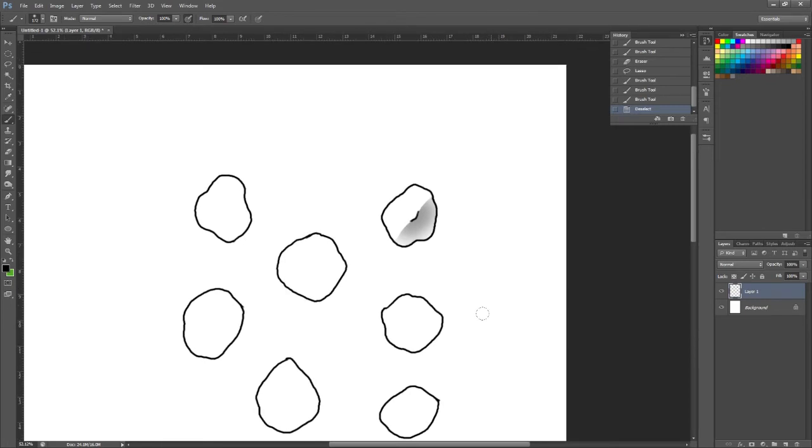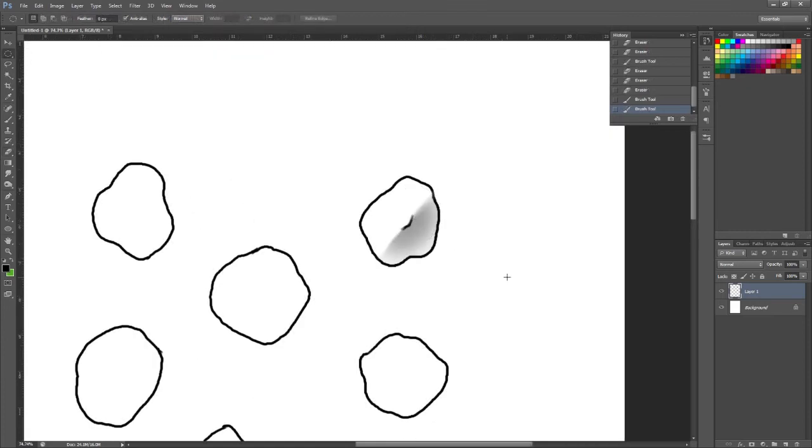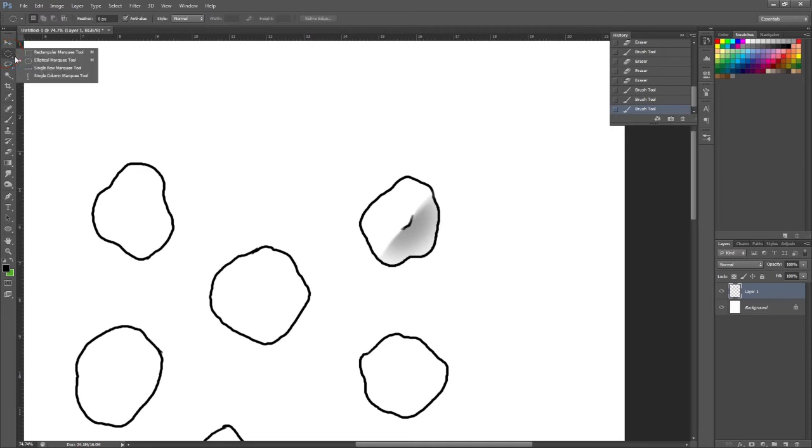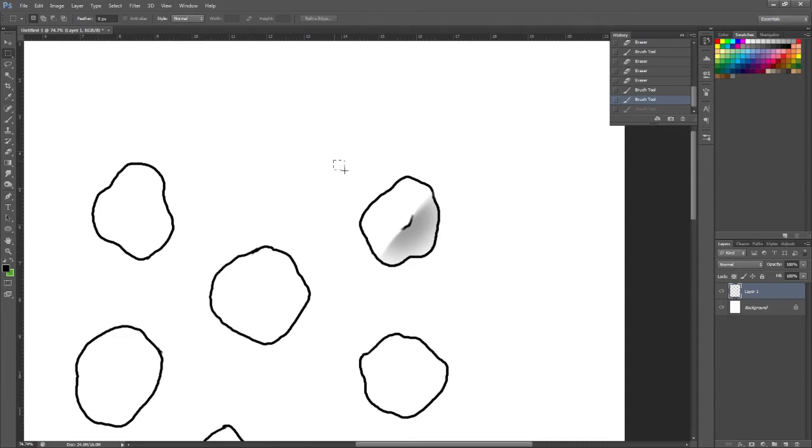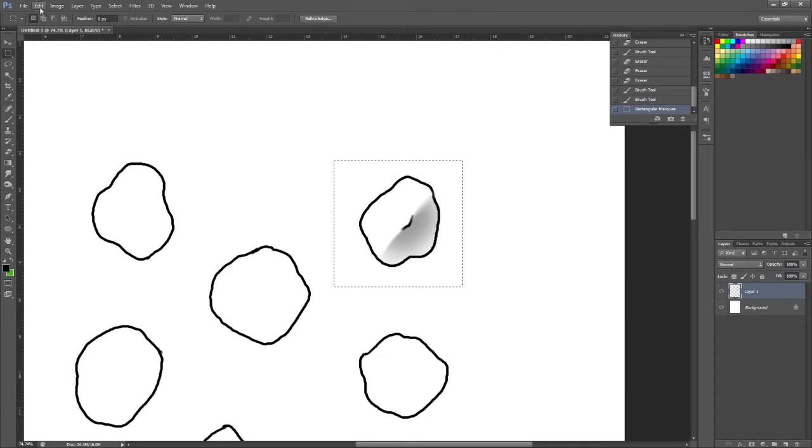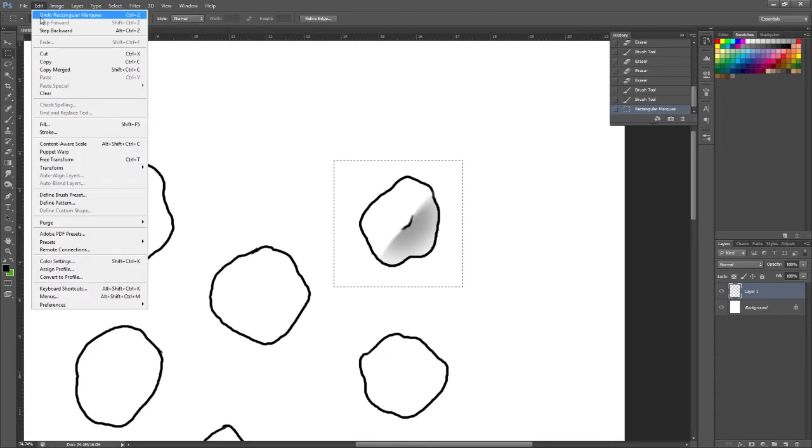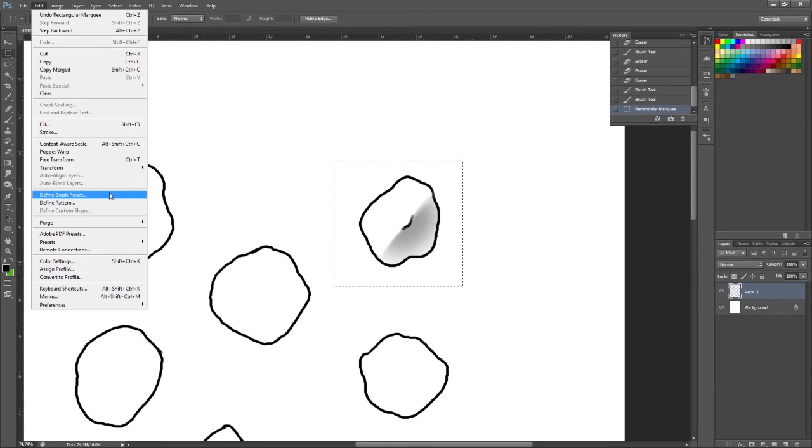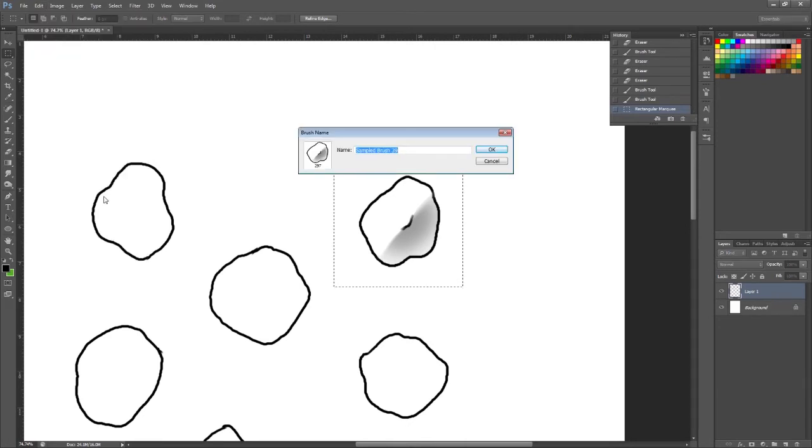So that is my dragon scale. Once I'm happy with that I'm going to come up here into the top left corner and I'm going to select the rectangle tool. I'm going to select the scale that I've just made because I want this to be my brush. So I'm just dragging that over it and then in the top left corner I'm going to click edit. I'm going to come down to define brush preset. Once you click that it gives you the option to rename it. So let's call it dragon scale.